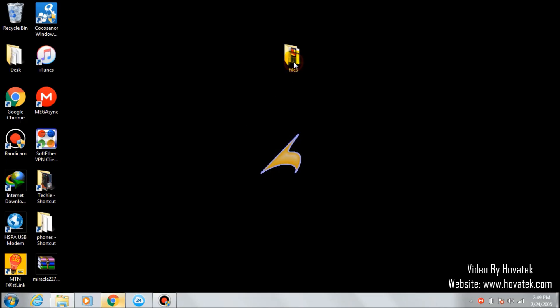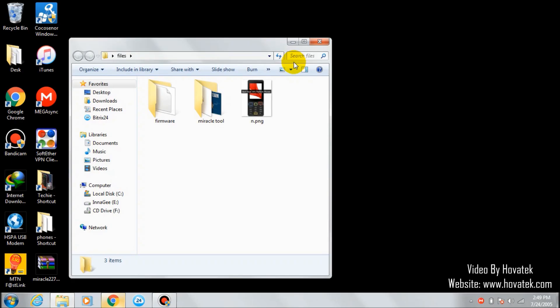If you don't have Miracle, you need to download Miracle, and you also need to have your phone's firmware.